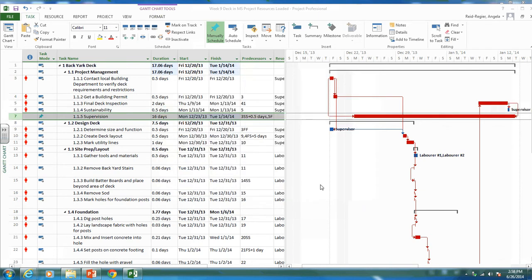Okay. So now we've used different types of relationships and lags. I'm hoping for your deck project you can use these different types of relationships and lags in your project.